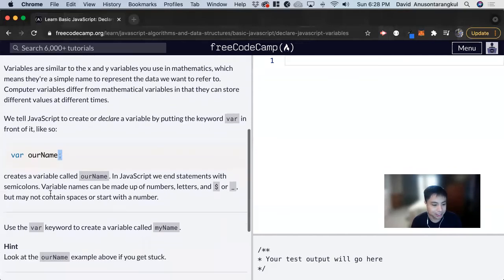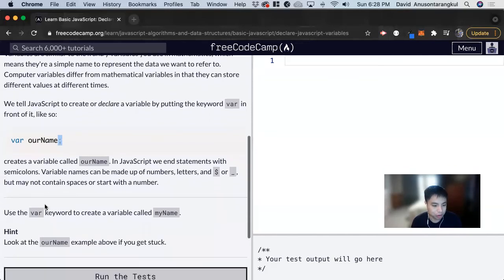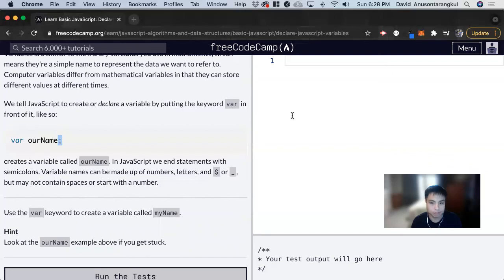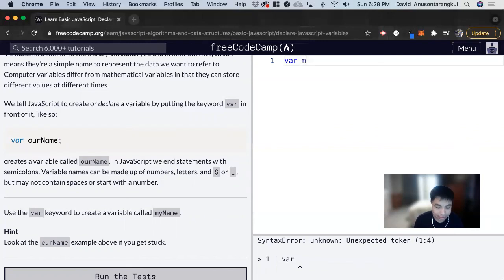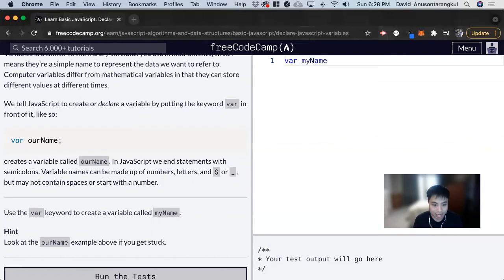For this exercise, we want to use the keyword var to create a variable called myName. So we write var, which signifies that the next word will name the variable, and it's going to be myName. Then we end it with a semicolon.